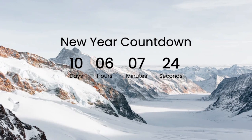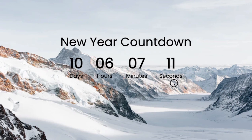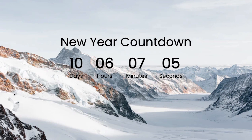Hey, what's going on guys, welcome back to web dev channel. In this episode we are going to make together a new year countdown timer using JavaScript for behavior, and we are also going to use some basic HTML and CSS to create this landing page. This is a dynamic page — if you open this page next year it will show a countdown to 2022.